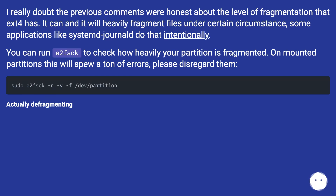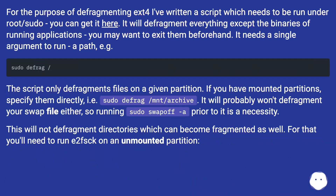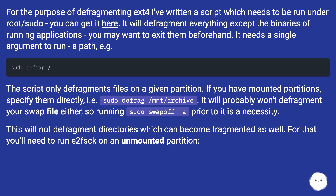Actually defragmenting: for the purpose of defragmenting ext4 I've written a script which needs to be run under root or sudo — you can get it here. It will defragment everything except the binaries of running applications; you may want to exit them beforehand. It needs a single argument to run — a path. The script only defragments files on a given partition. If you have mounted partitions, specify them directly, i.e., sudo defrag /mnt/archive. It probably won't defragment your swap file either, so running sudo swapoff prior to it is a necessity.